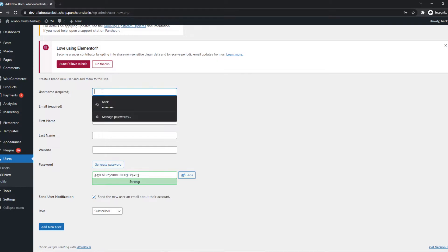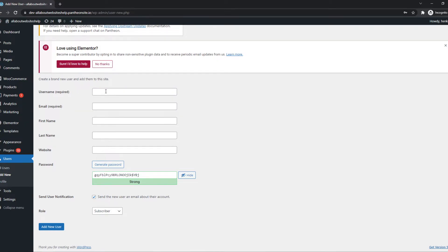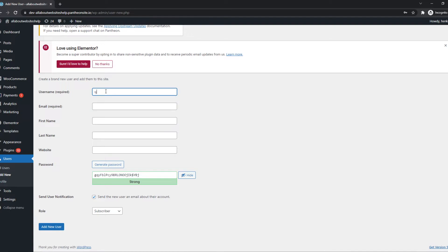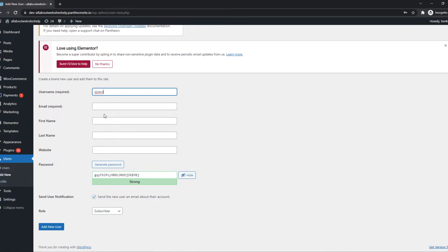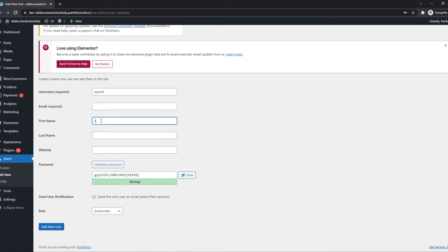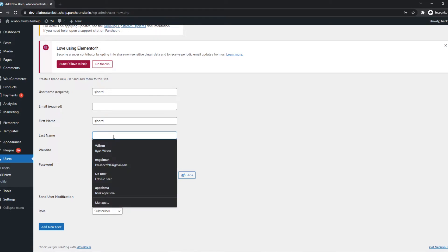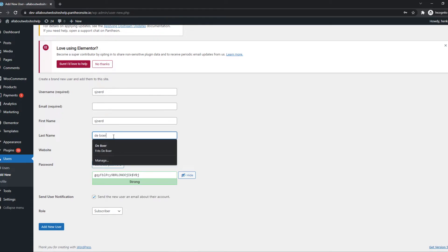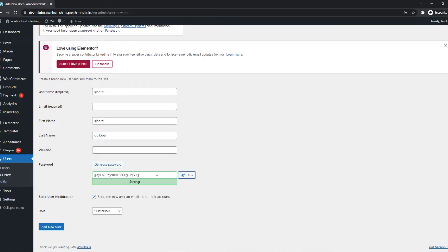So what we need to do is add a username like this one. Then we can add the email, just like that. And then the password will be automatically generated for them.